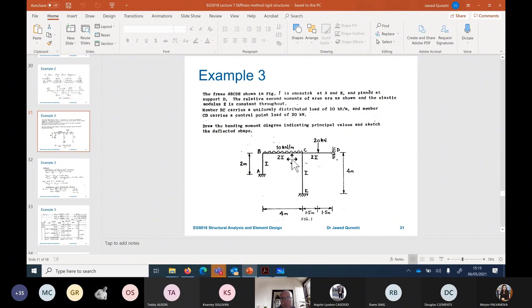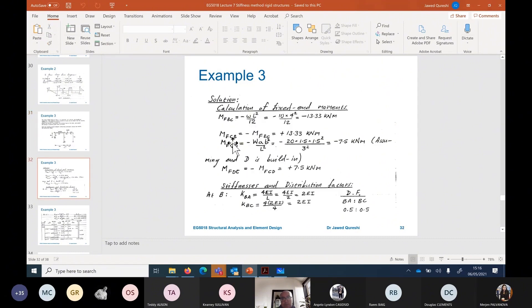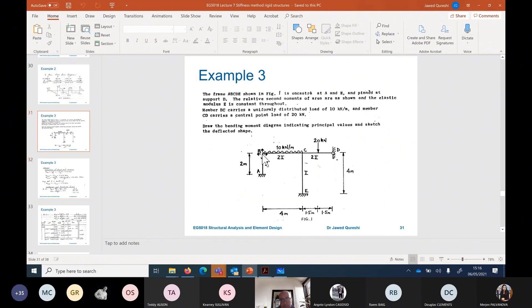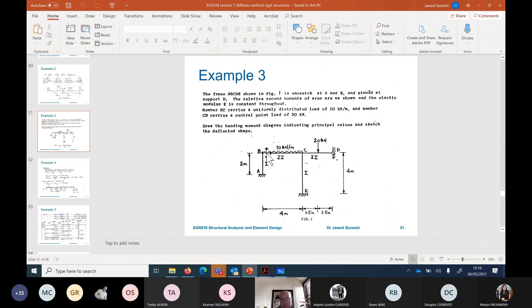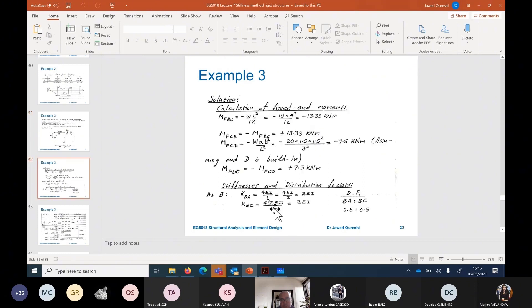MFBC equals WL²/8, and MFCB has the opposite sign. Stiffness is 4EI/L because the far end is fixed, and EI/L for member AB is 2, giving stiffness of 2EI. For member BC, EI is 2EI (double size), so 4 × 2EI divided by L (which is 4) also gives 2EI. When both stiffnesses are the same, the distribution factor is half and half.